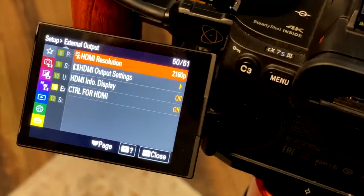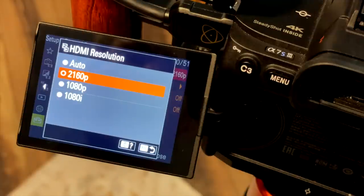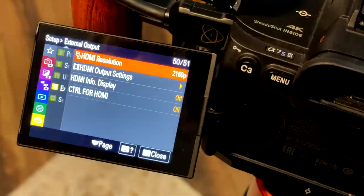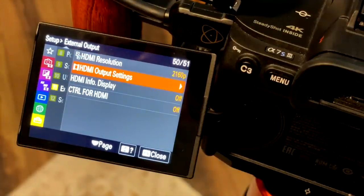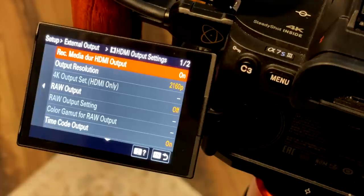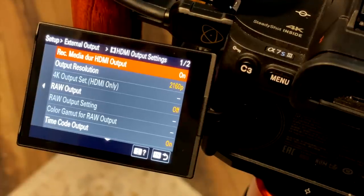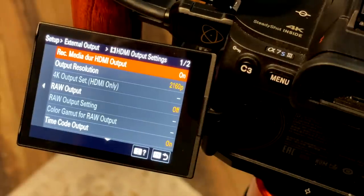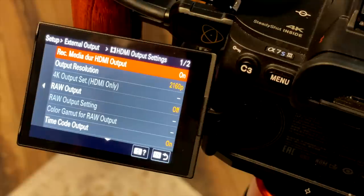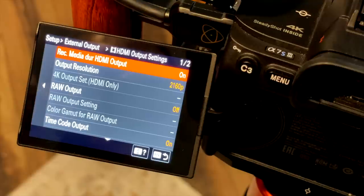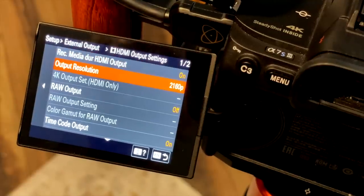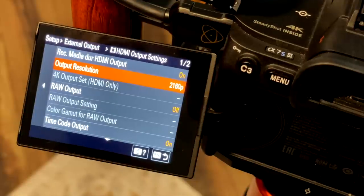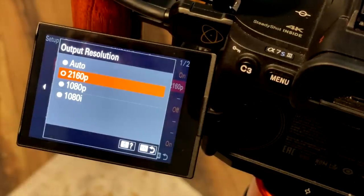So the first one is HDMI resolution. You could set this to 1080p if you had space considerations, but really you probably want to set that to 4K or 2160p. Then we go to HDMI output settings. There's several in here. First one is record media during HDMI output. I put that to on so that I have a backup. In addition to all my media being recorded in ProRes RAW to the Ninja V, I also have media being recorded to my internal SD card in the codec that I've selected. Next, output resolution. You want to match to what we just saw for HDMI output resolution. In my case, I'm choosing 4K. You could also do 1080.